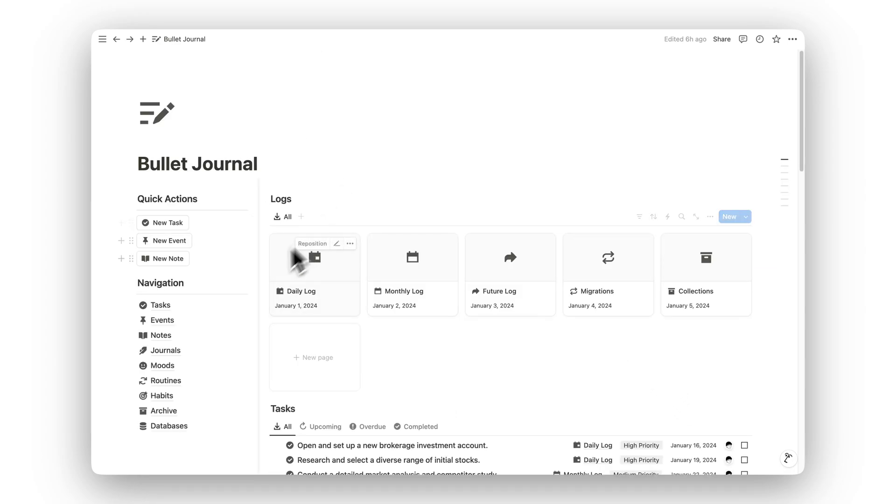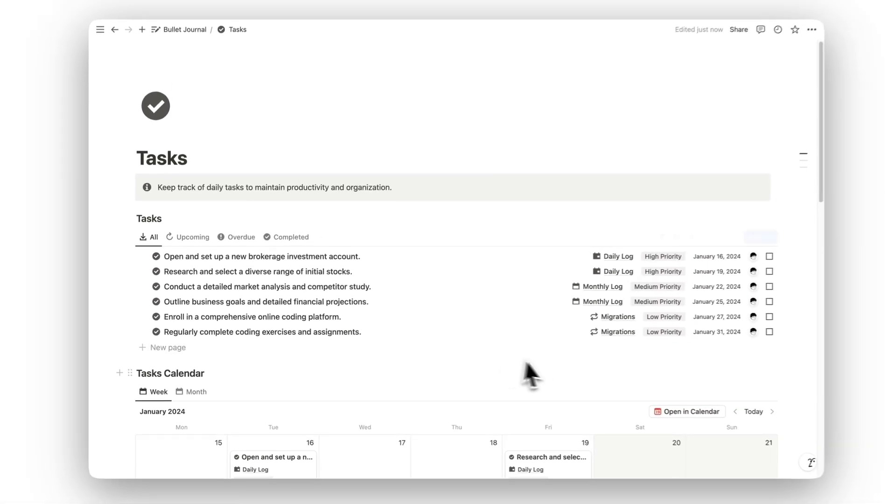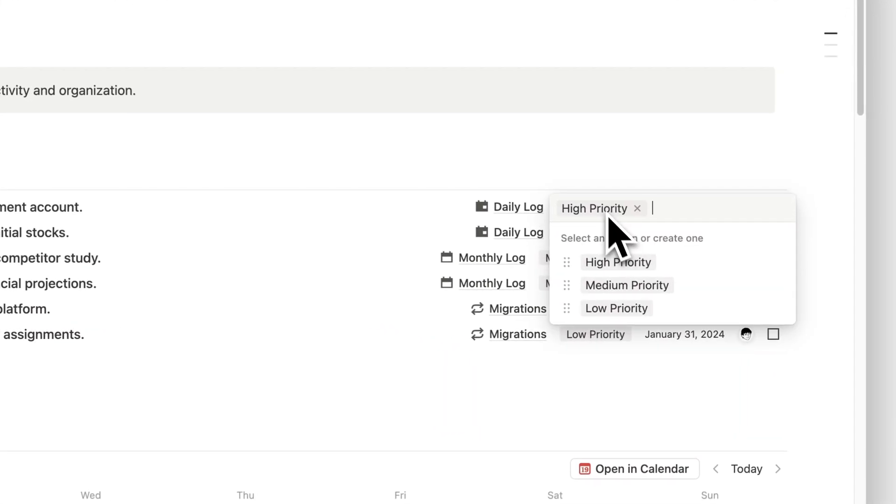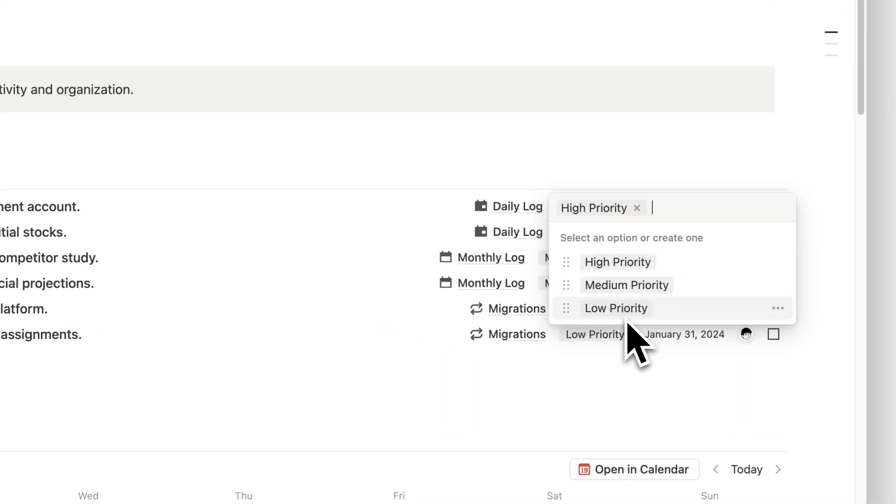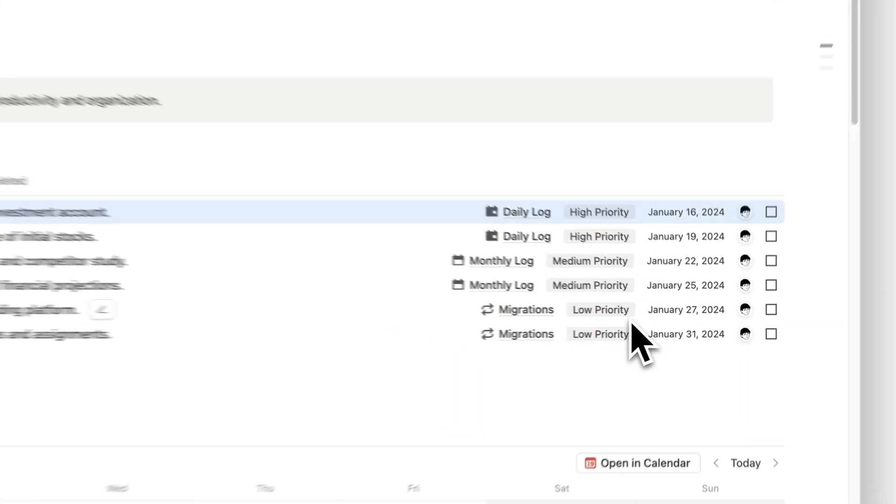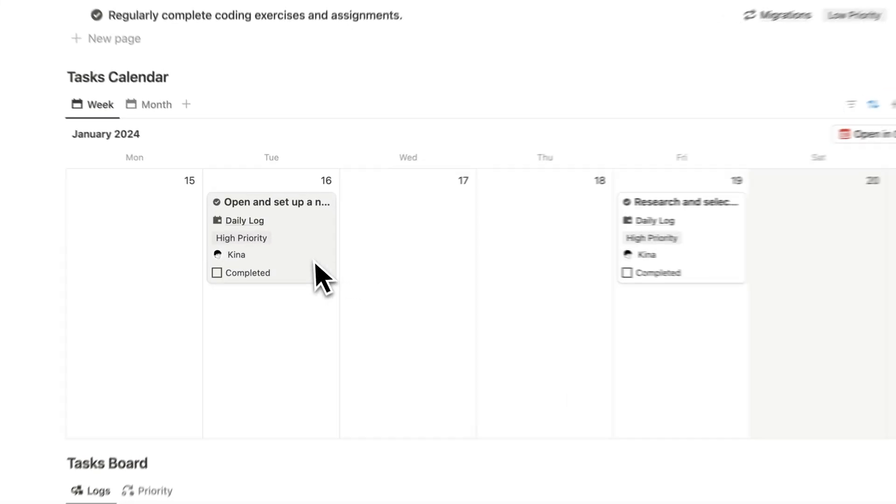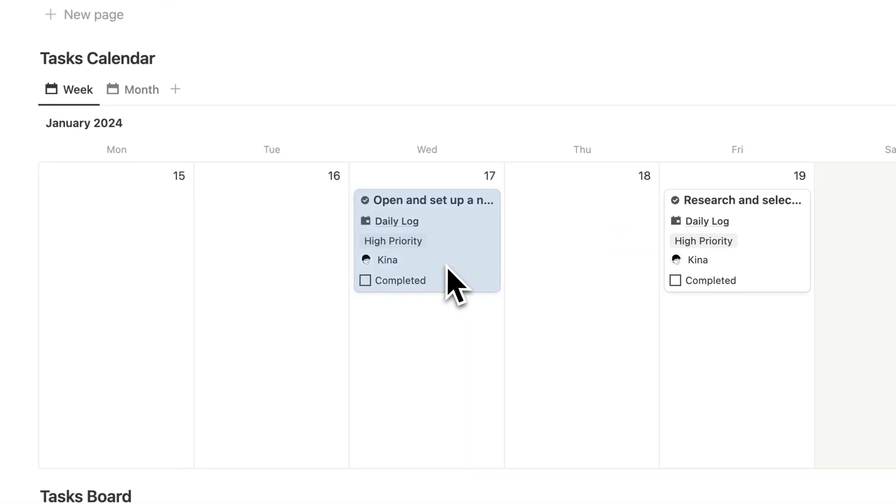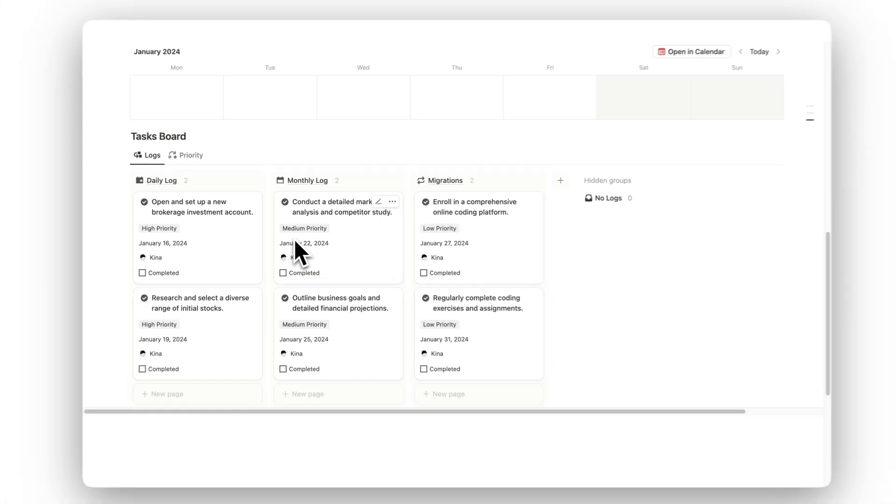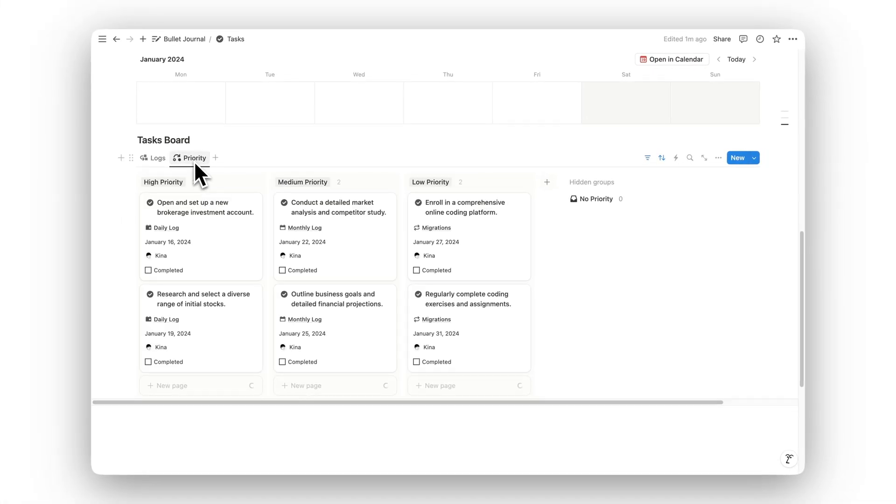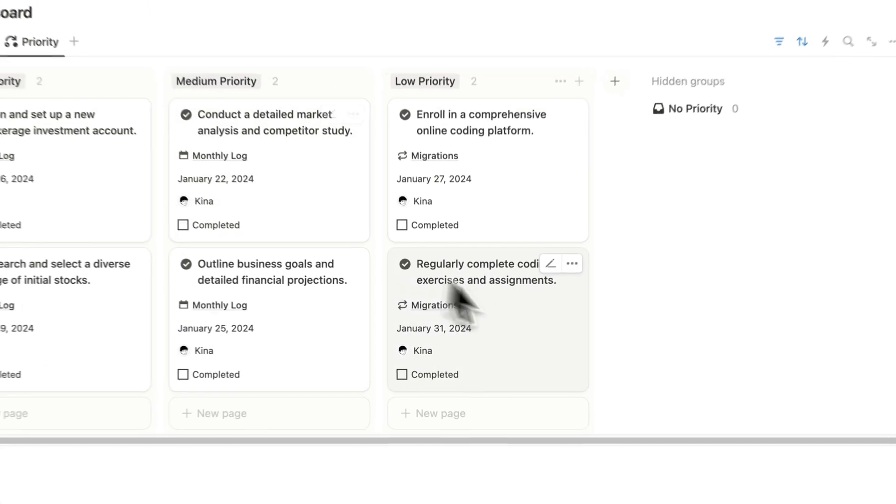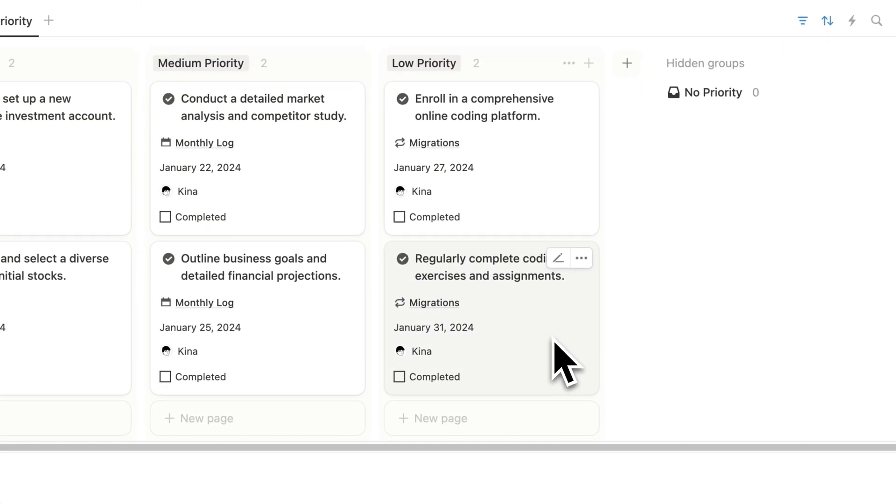Start by managing your daily tasks in the Tasks folder. This space allows you to keep track of everything you need to get done, helping you stay organized and productive throughout your day. You can prioritize tasks, set deadlines, and check them off as you complete them.